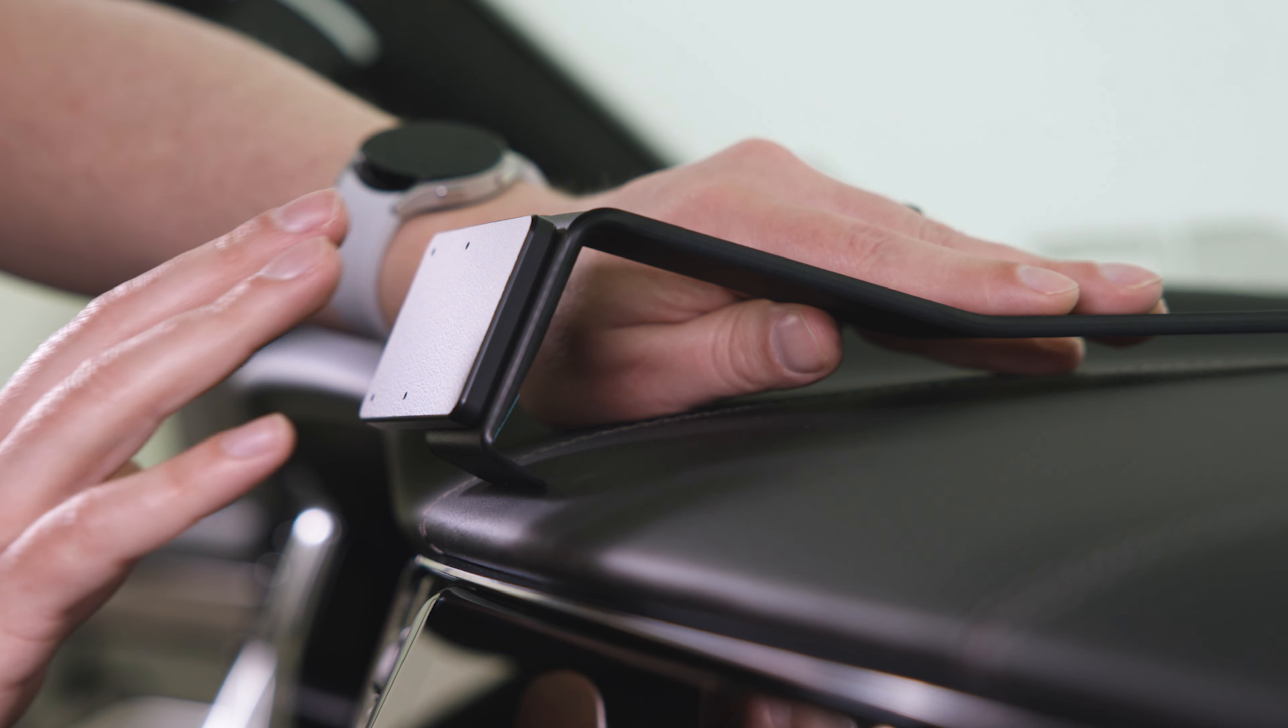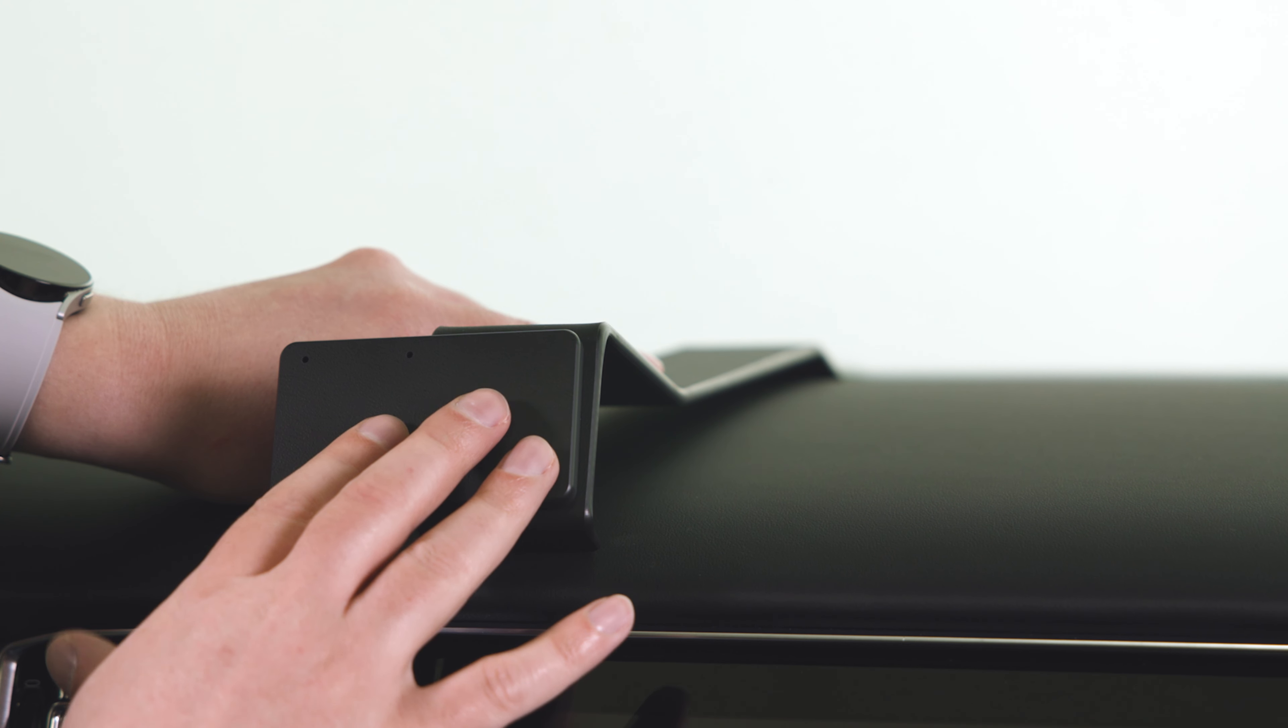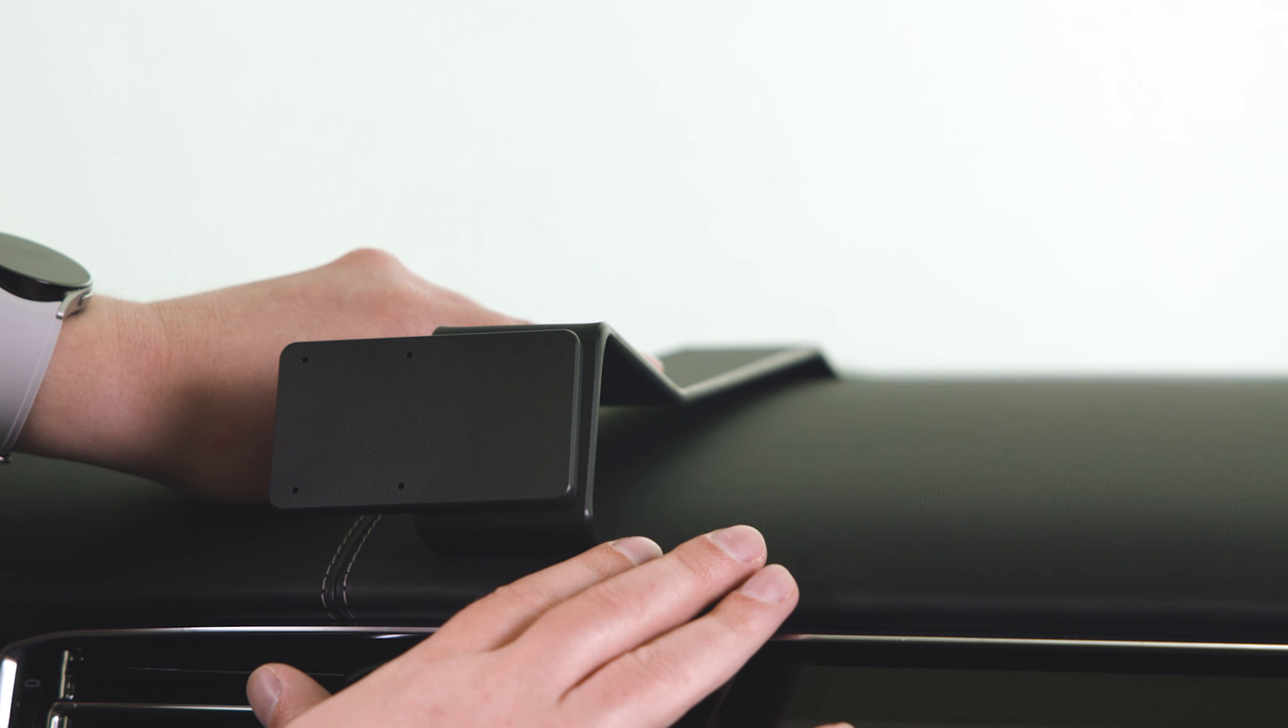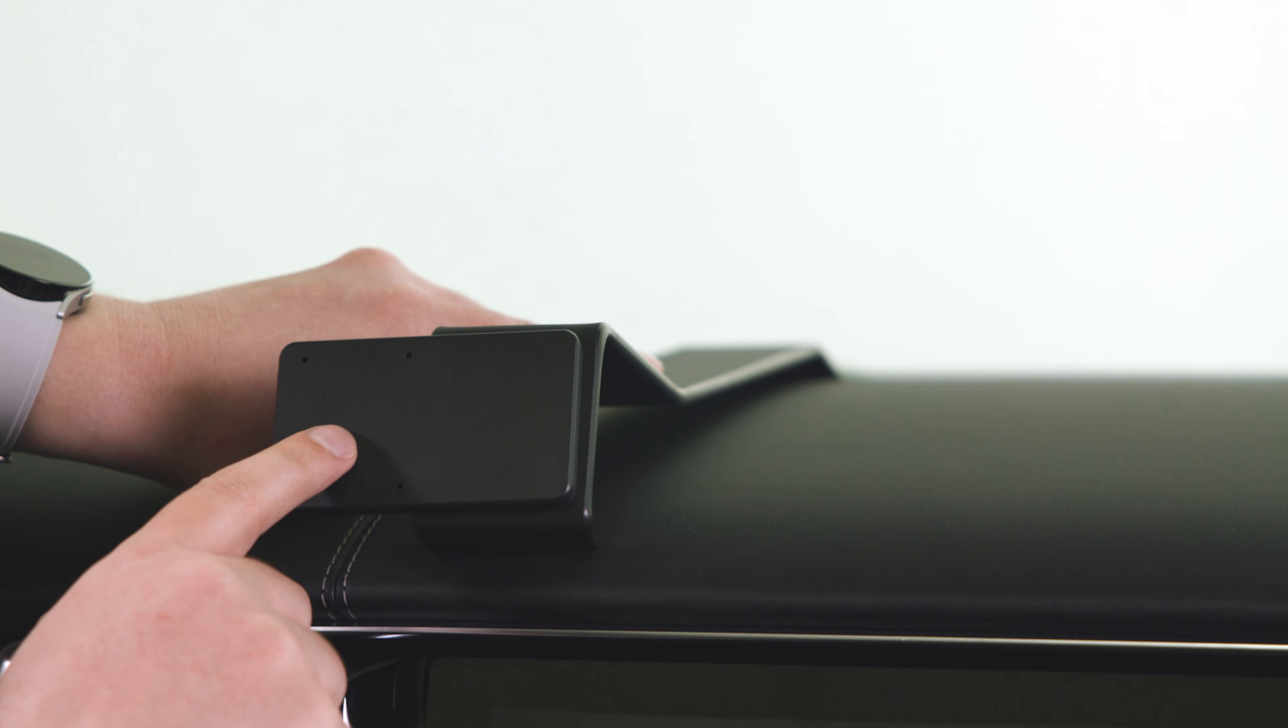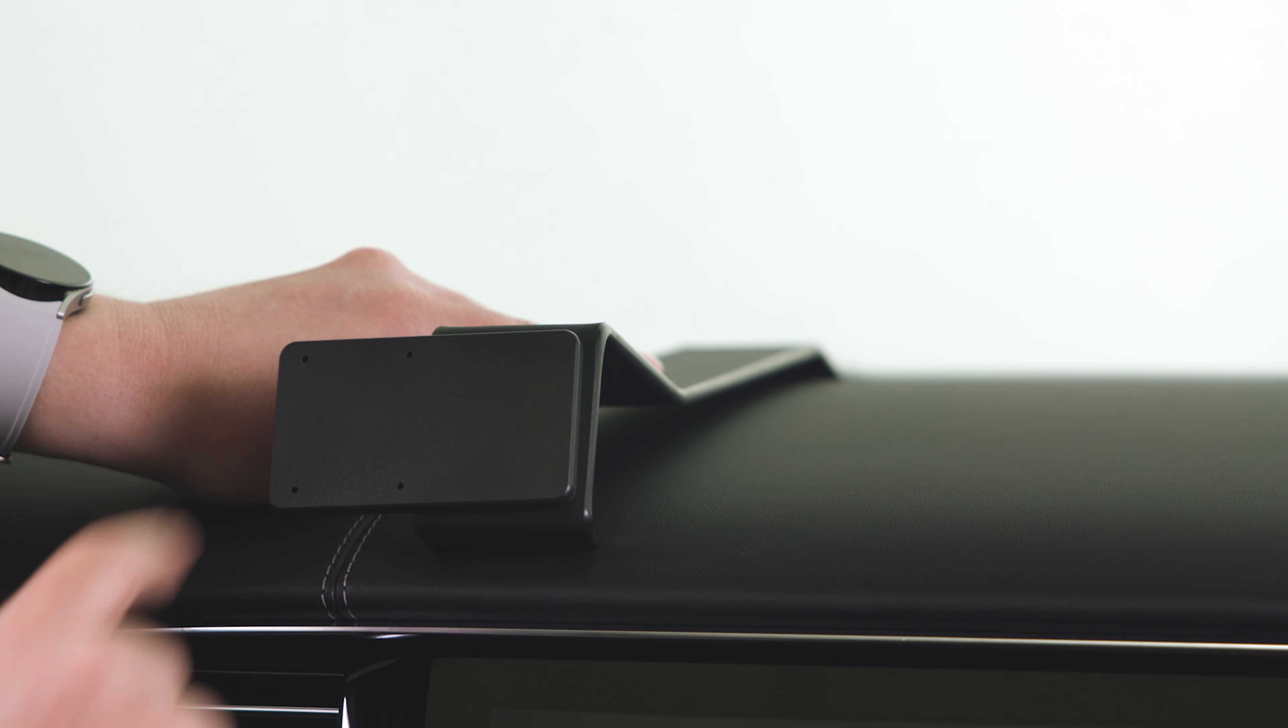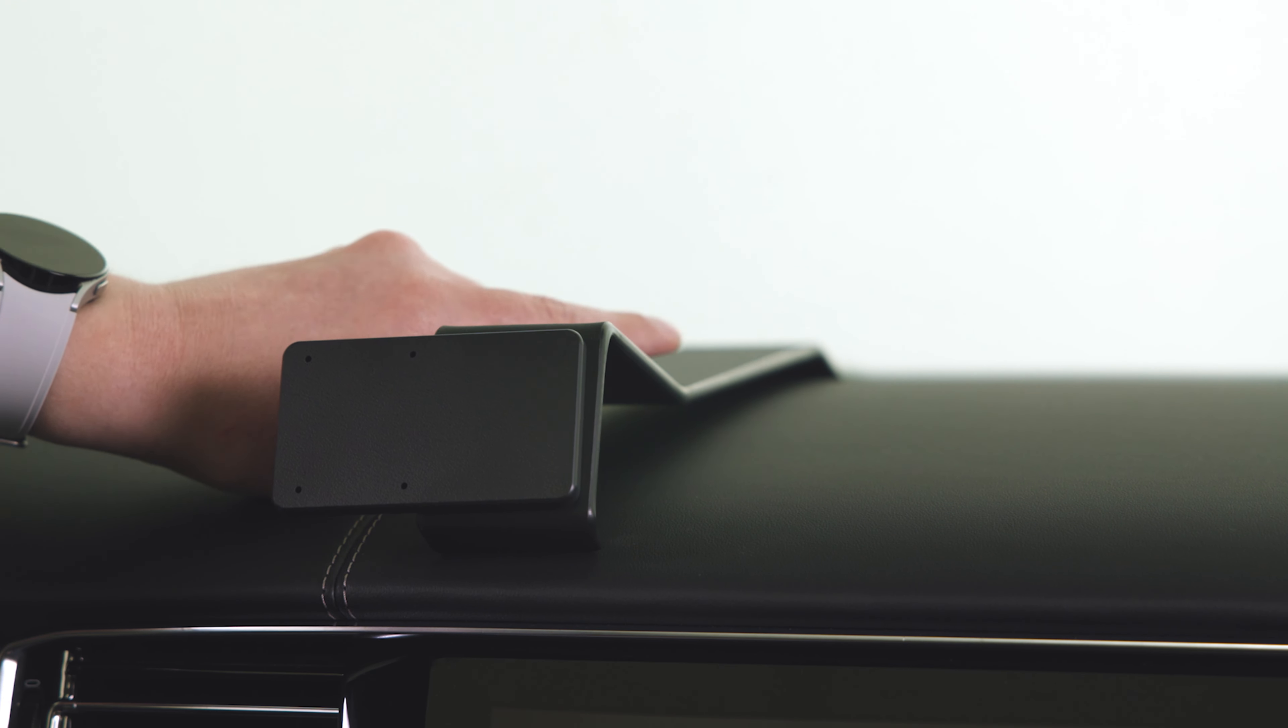Second, you always want to install the mount to your vehicle before you screw anything to the faceplate. So with that, we'll get started.